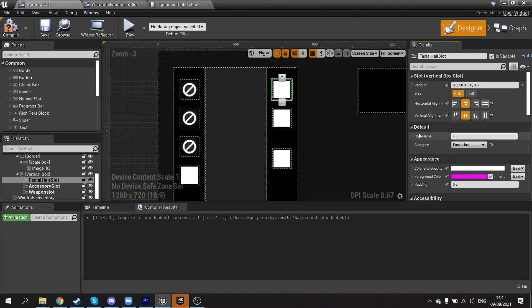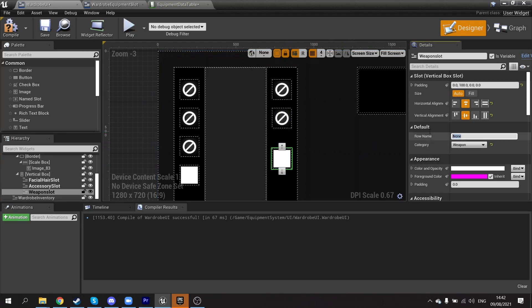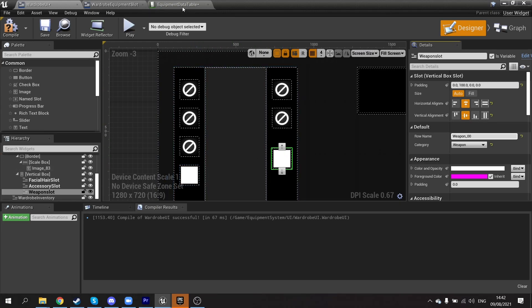We've got facial hair zero-zero, accessory, and finally weapon — which is also one I don't have yet in my data table. So we'll add that in a moment. Let's add the feet and weapon entries to the data table now.